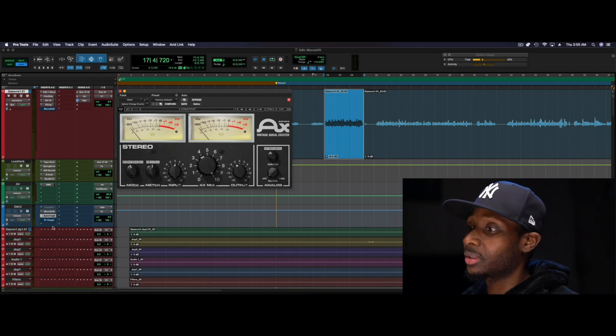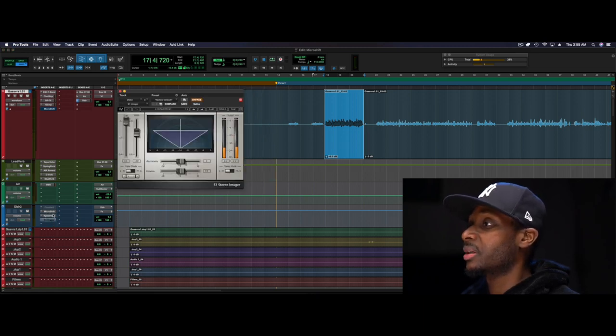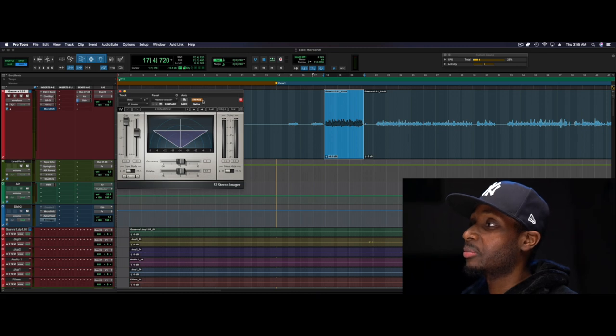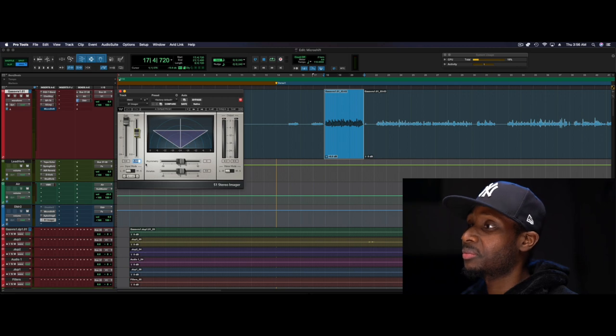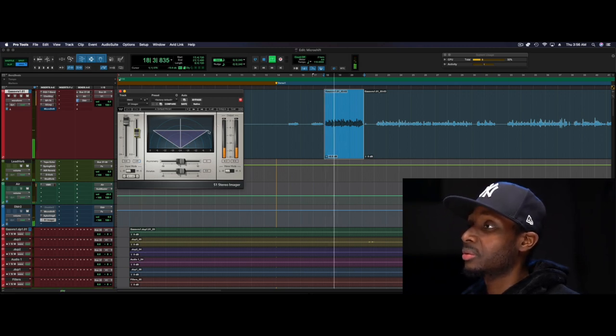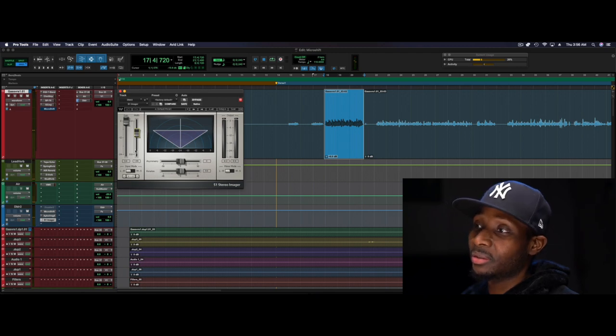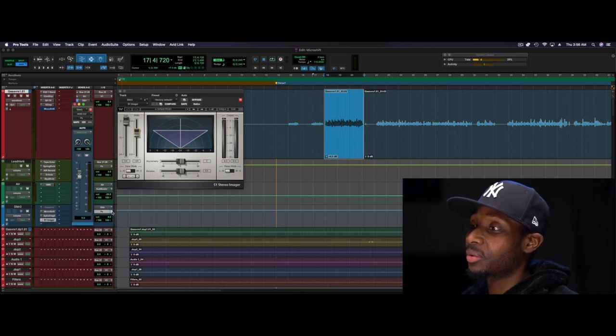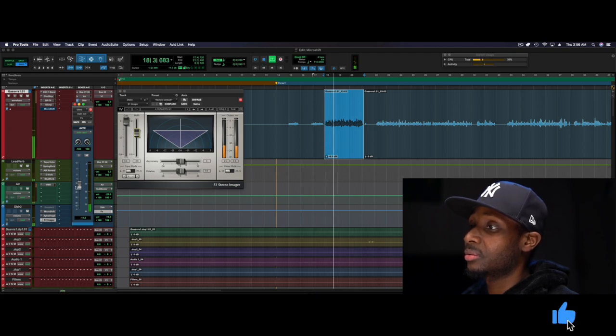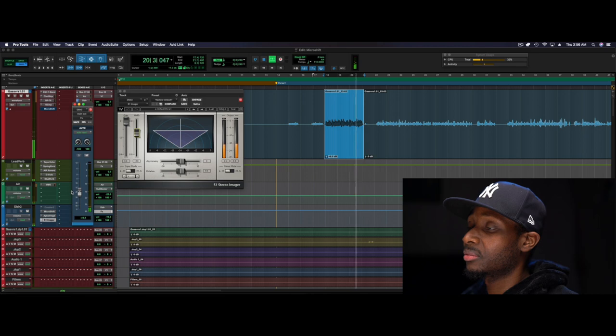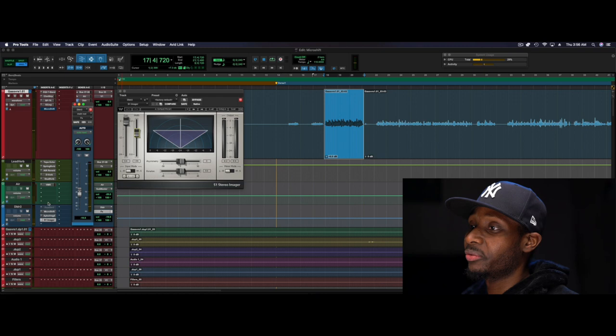And the next thing in the chain is a widener or imager plugin set at 150 right here. And it takes all that sparkle outside. And if you wanted to blend it to taste, you would come down here and just adjust it.